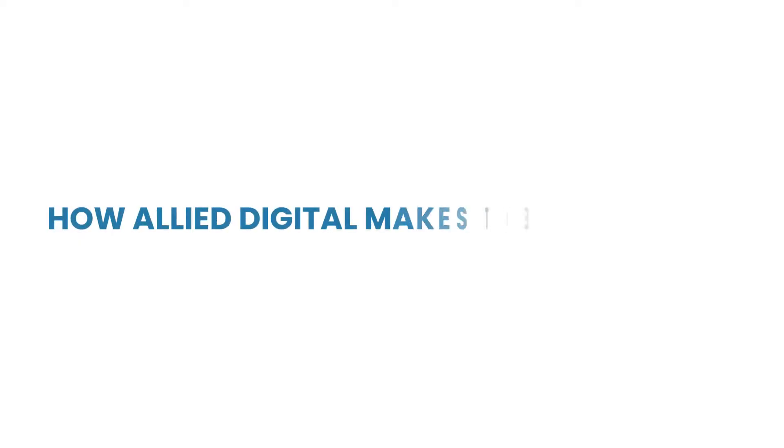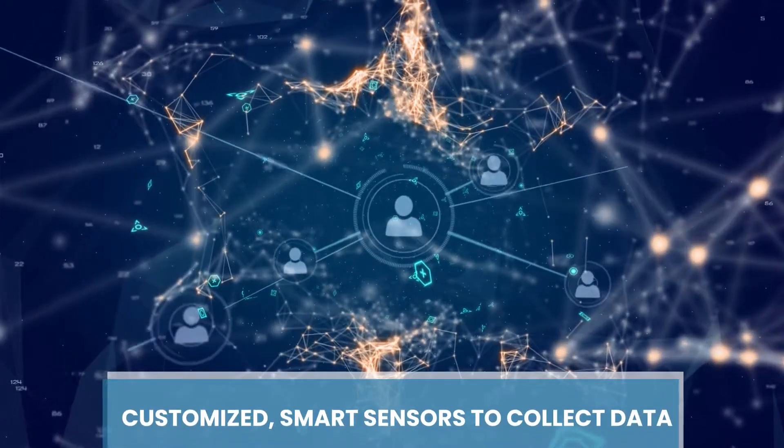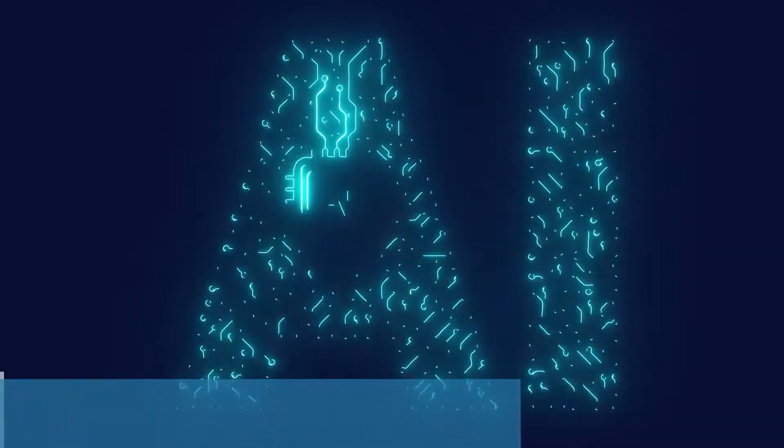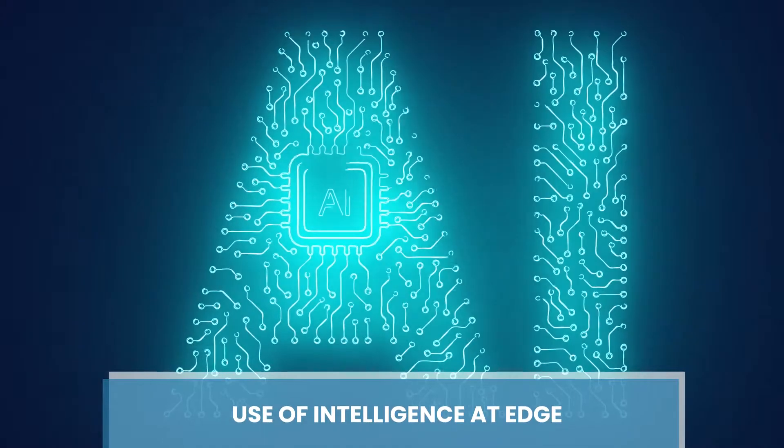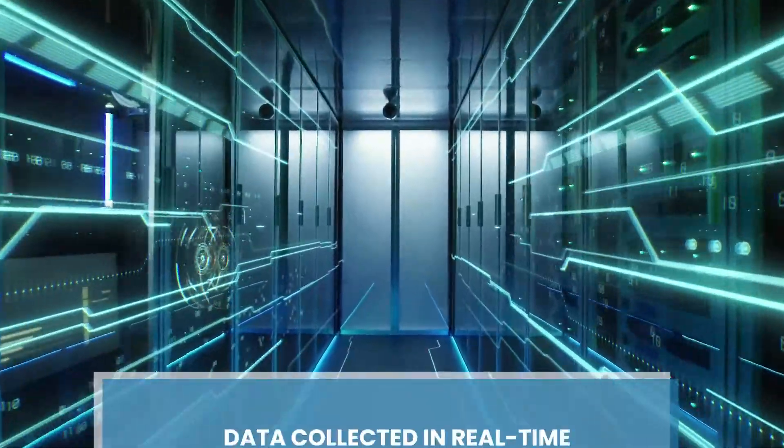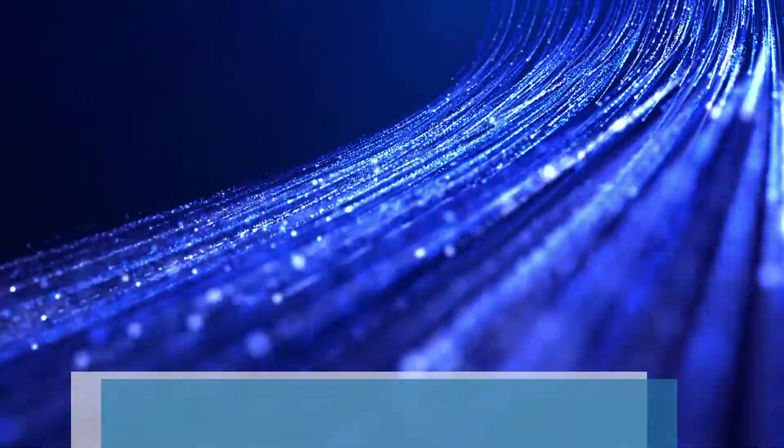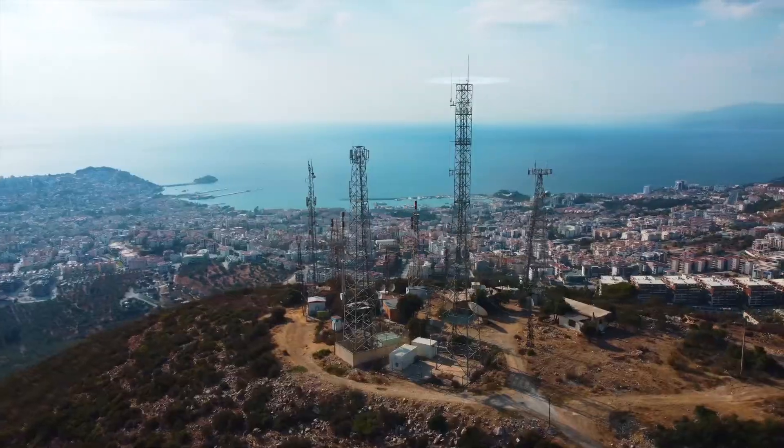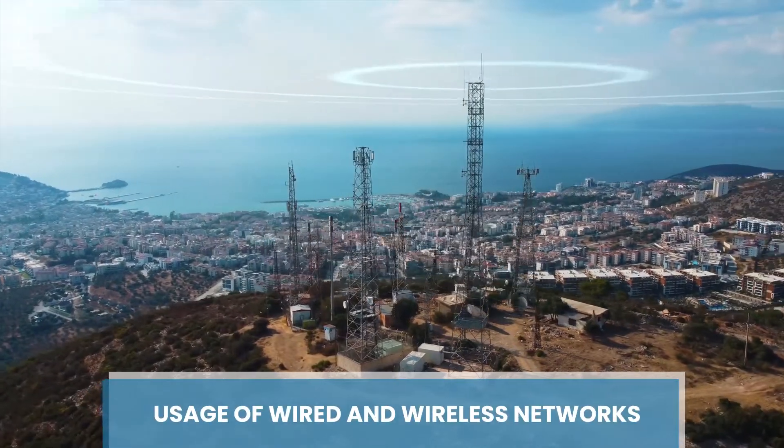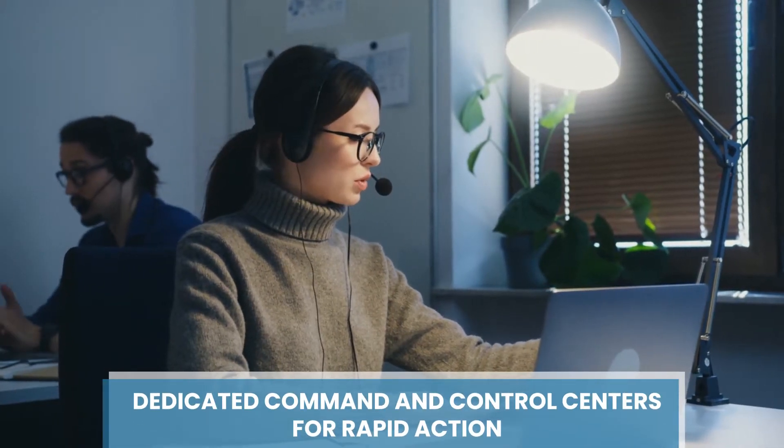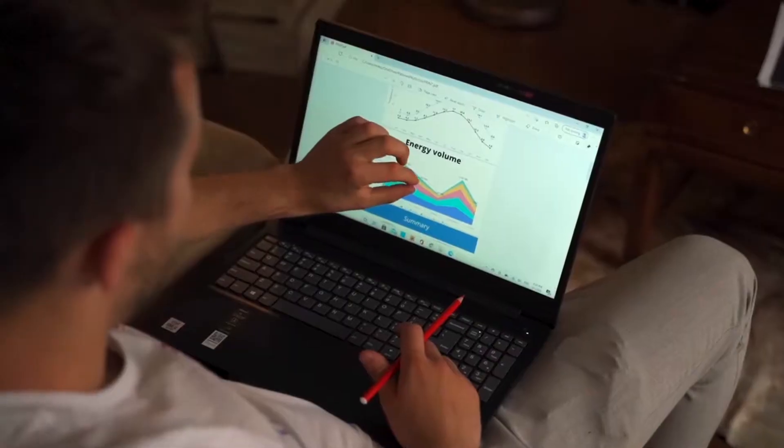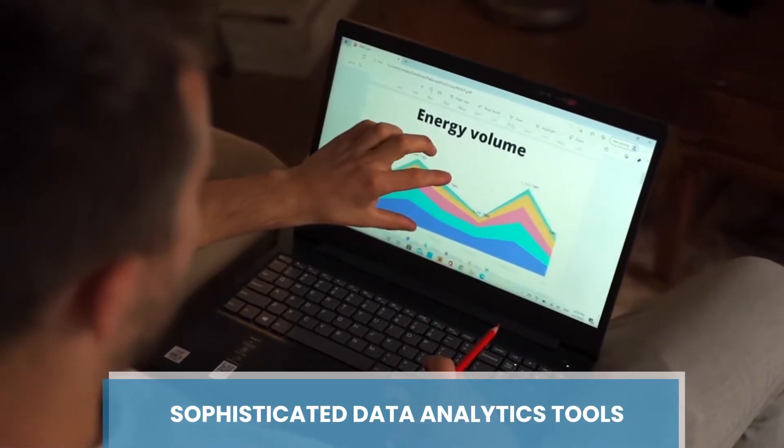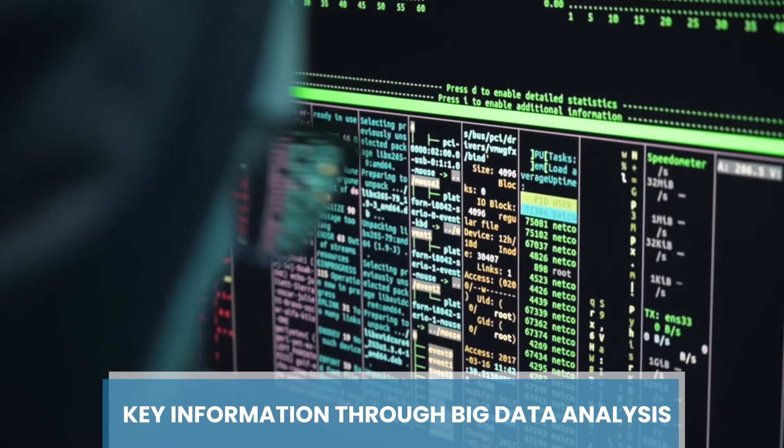How Allied Digital makes the difference: customized smart sensors to collect data, use of intelligence at edge, data collected in real time, optimized and secure transmission of data, usage of wired and wireless networks, dedicated command and control centers for rapid action, sophisticated data analytics tools, key information through big data analysis.